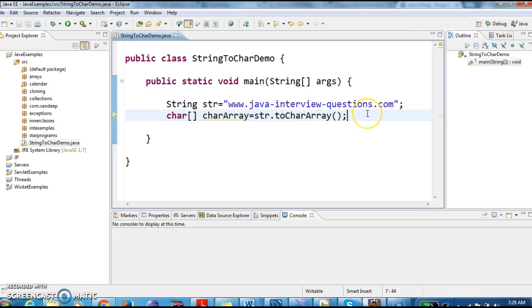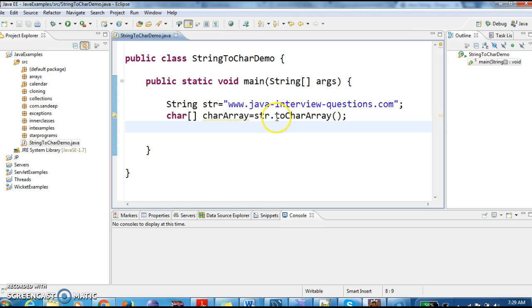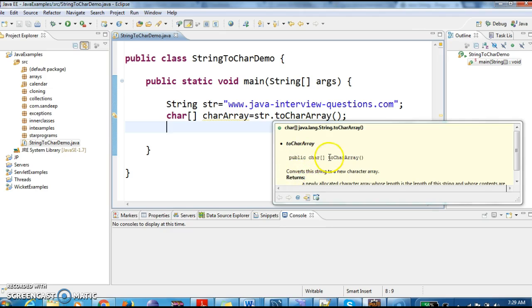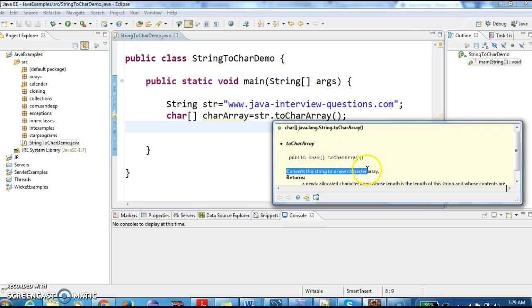So this is the character array which it has returned. When we call toCharArray() on the string, it returns a character array. Let's see the documentation on this. toCharArray() converts the string into a new character array.